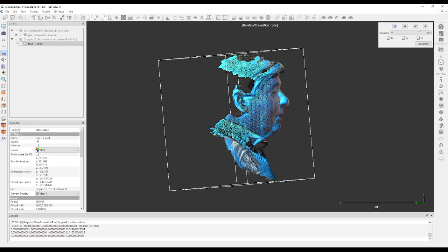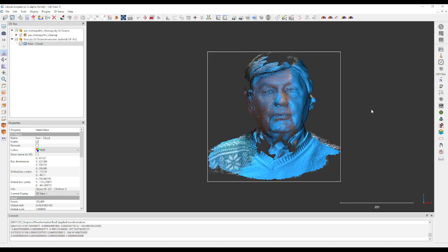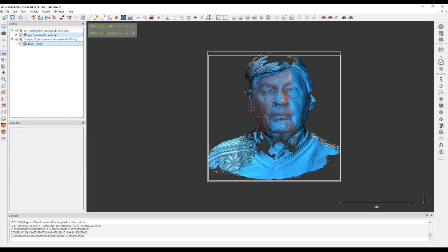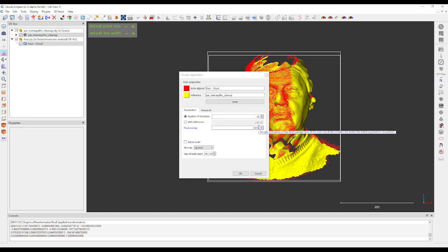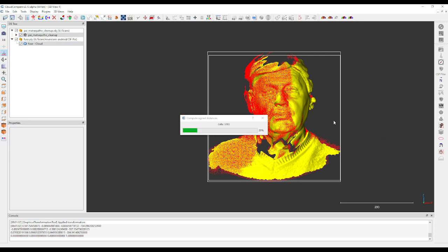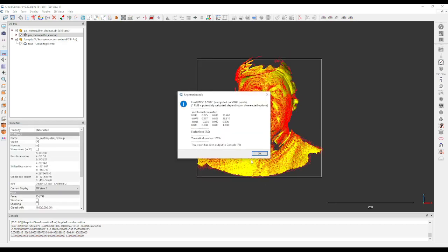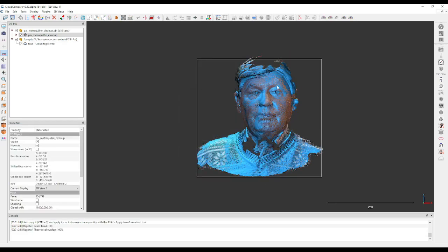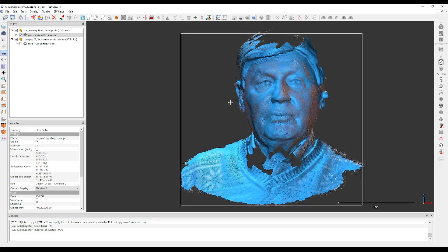Then we can do a quick fine register. By choosing both, we can do a quick fine register. I will just leave it at 10 iterations and do 100%. Usually this is enough and it's quick enough, because all we need is for it to be in the ballpark. It doesn't need to be perfect. As you can see, it did a good job of aligning the point clouds to the mesh.